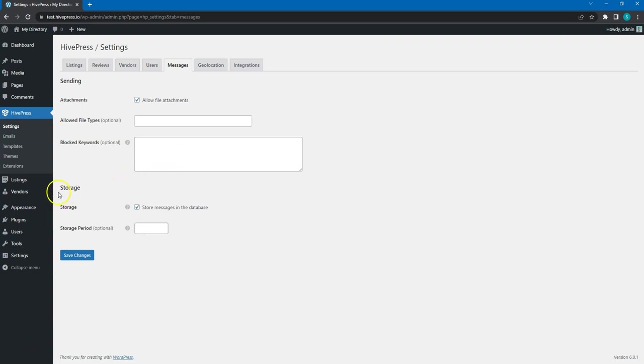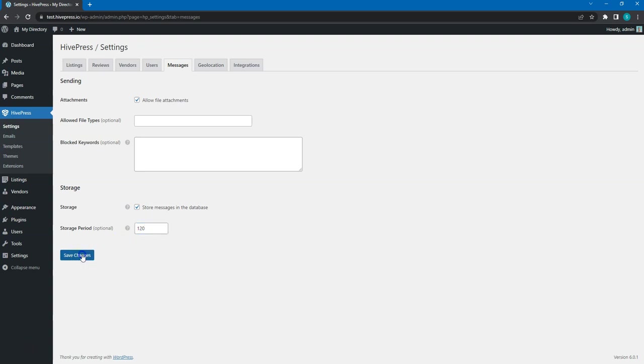In the Storage section, you can enable or disable storing messages in the database. When disabled, this option basically sends all the messages via email, instead of storing and displaying them on the website. If this option is enabled, you can set the number of days to store messages on the site before they are deleted automatically.